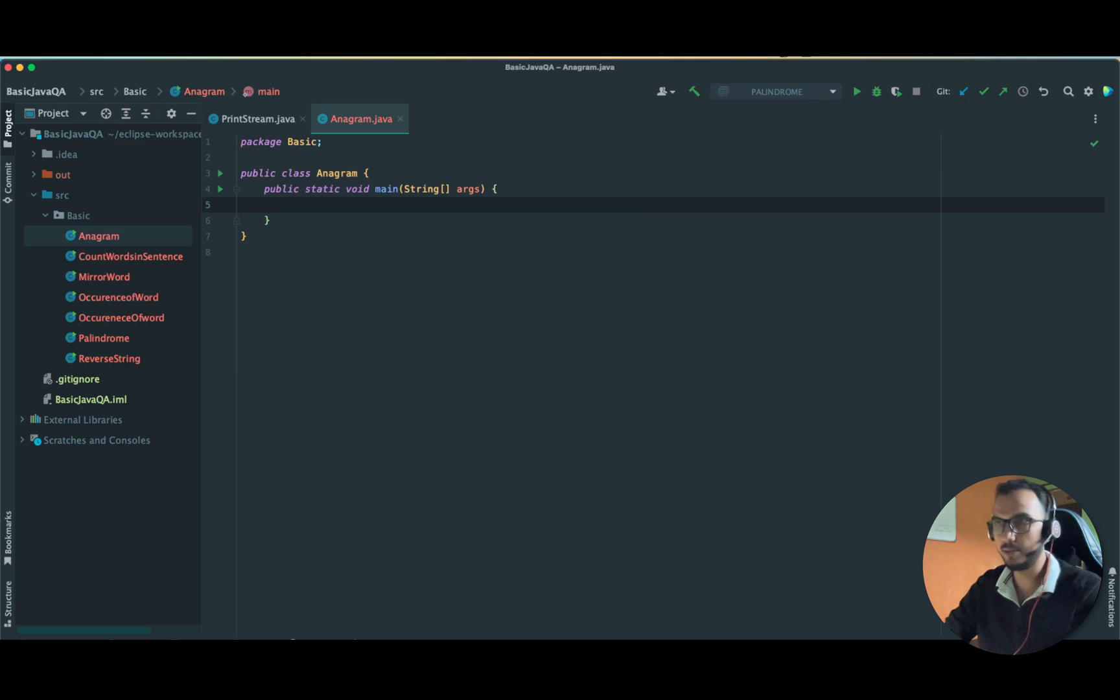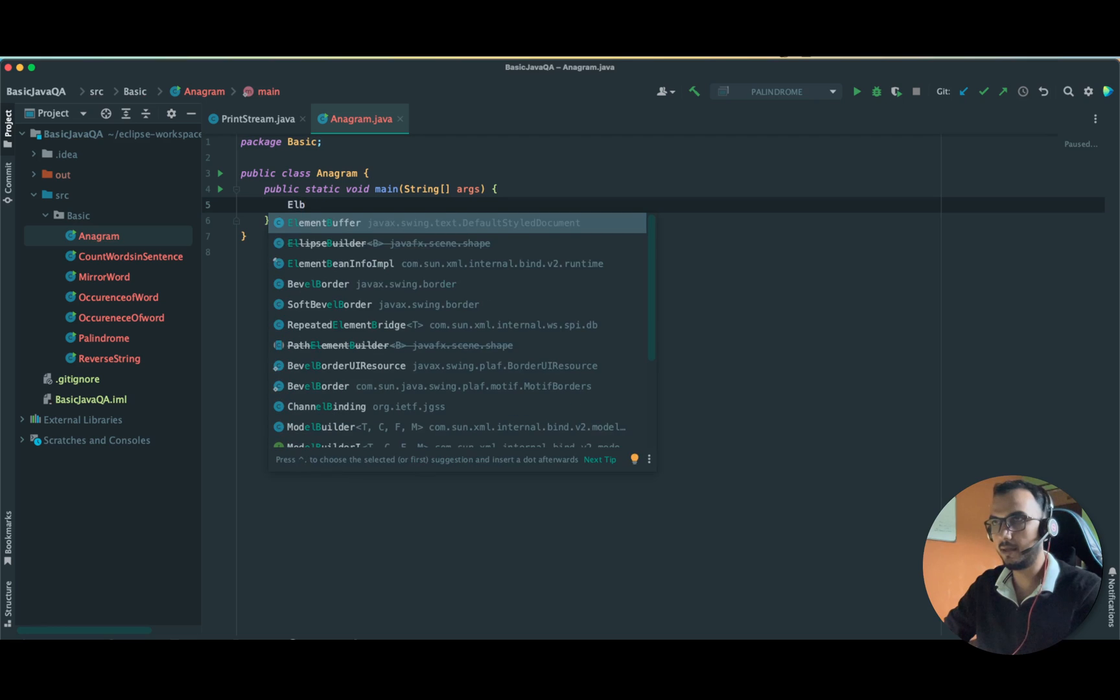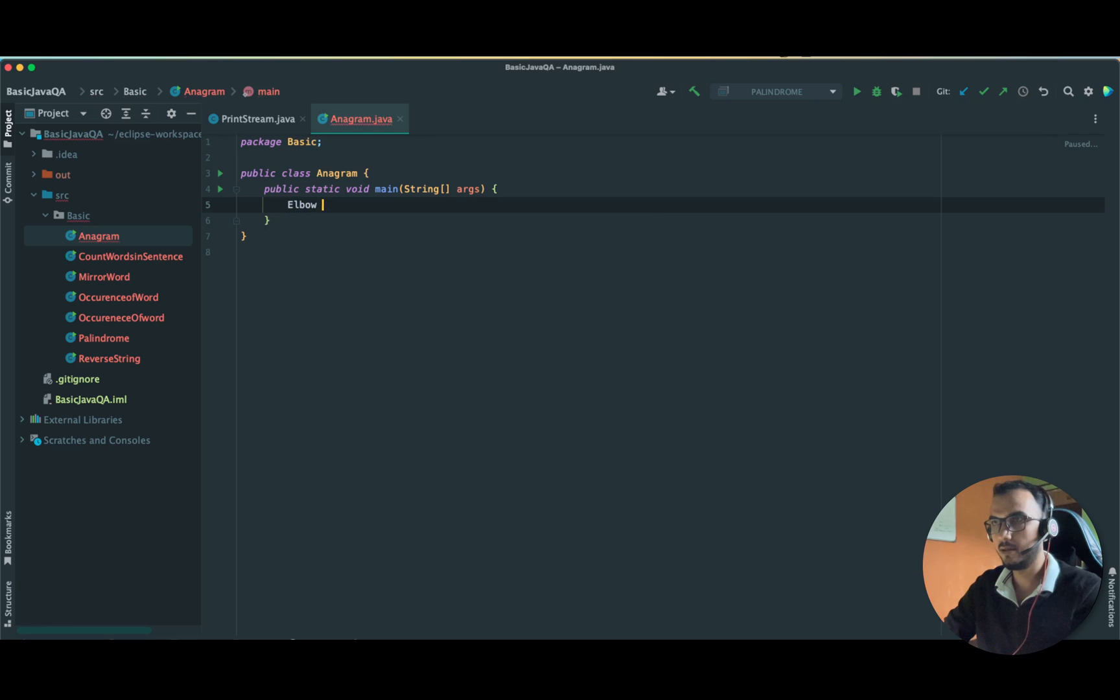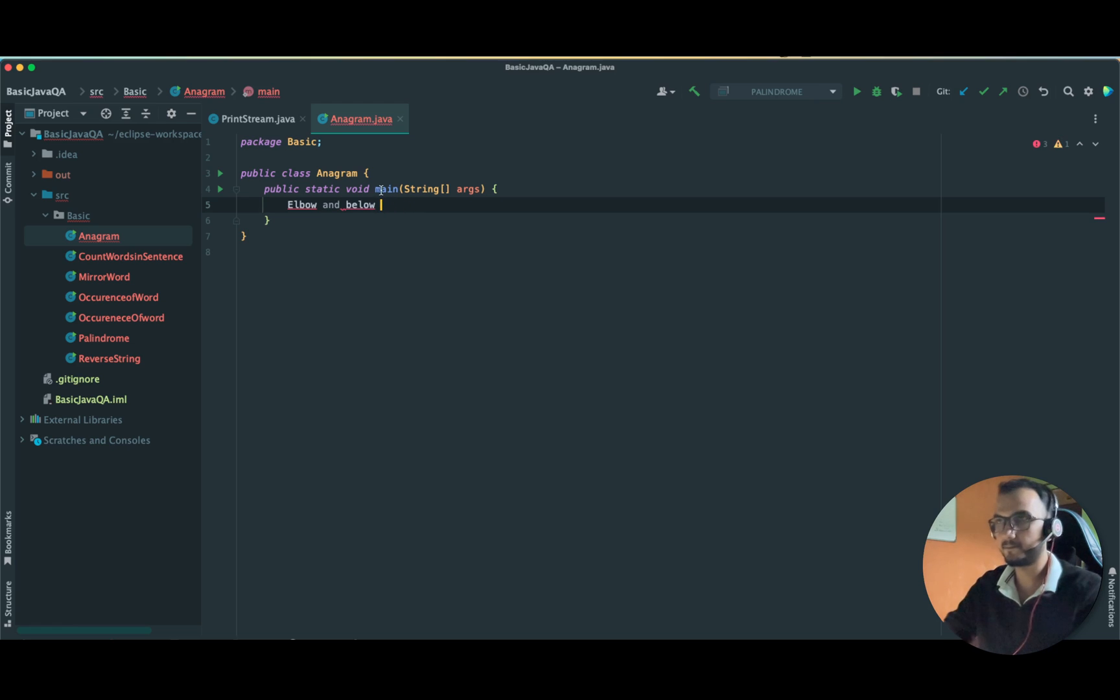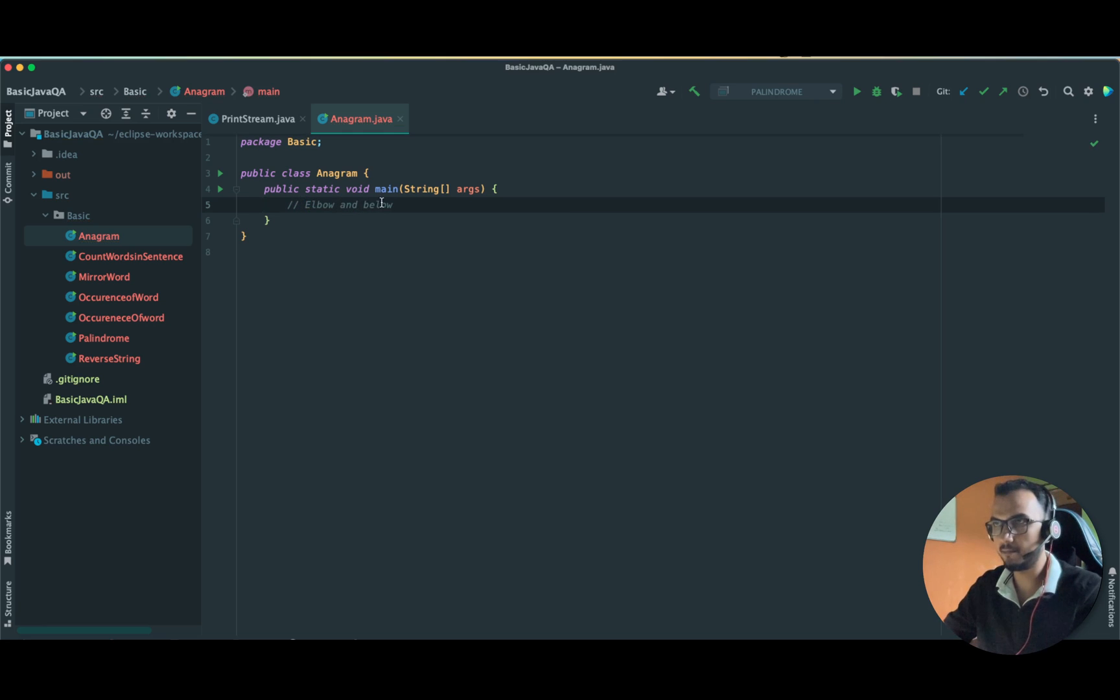I hope you know what is an anagram, but still let's say, let me take two strings: elbow and below. These are anagrams because even if you rearrange these characters, you can get this out of this by rearranging.